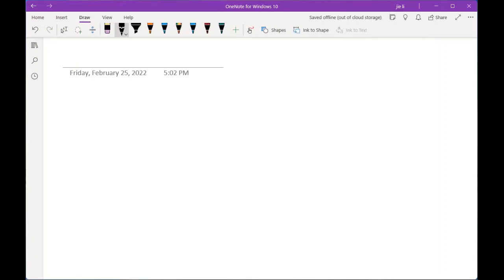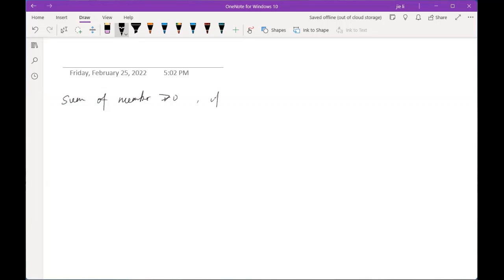One famous example of the assign-value approach is an IMO problem. The sum is negative, and if you have three adjacent ones, the sum of numbers around them is greater than zero. If x and y are adjacent and y is less than zero, then we substitute and get x minus y, x plus y, x minus y, et cetera.